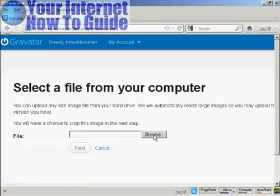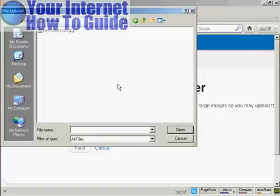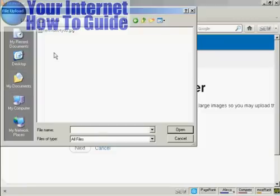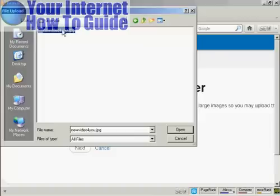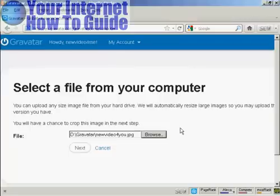And browse to find where the file is. And this window opens up, and this is the Gravatar I'm going to use, which is a picture. And it's this one here, new video for you, JPEG. So click there to open it. And then click on next.